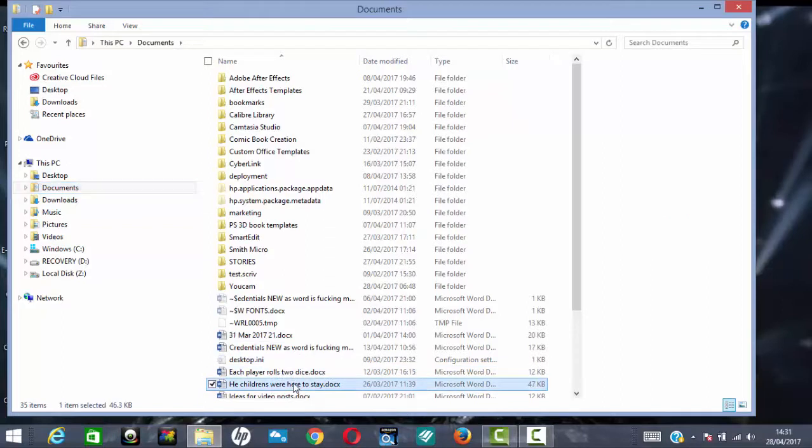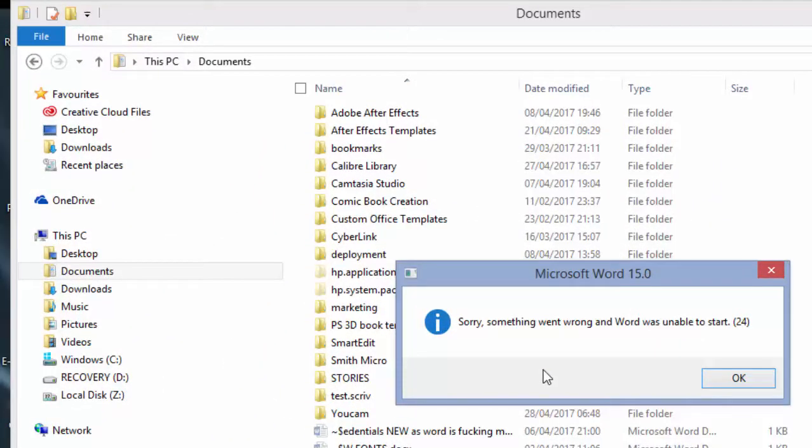So click on that, click on document, and it comes up with that. Sorry, something went wrong and Word was unable to start. Error code 24 inside closed brackets.